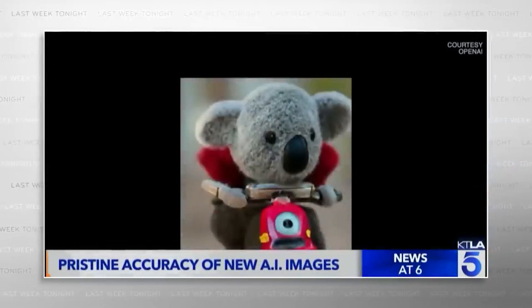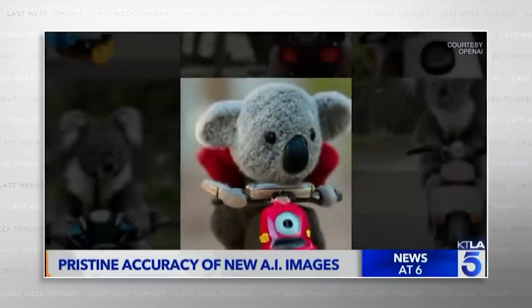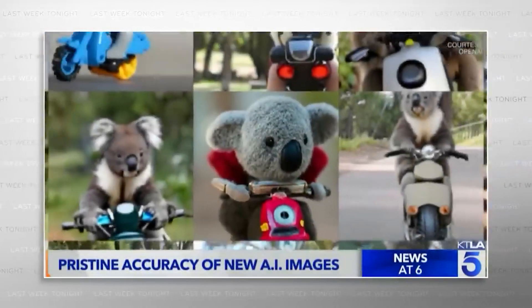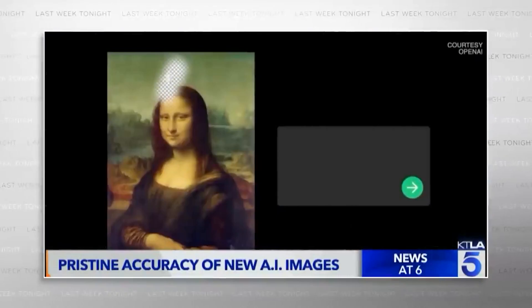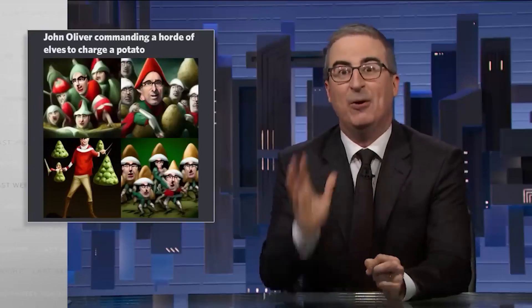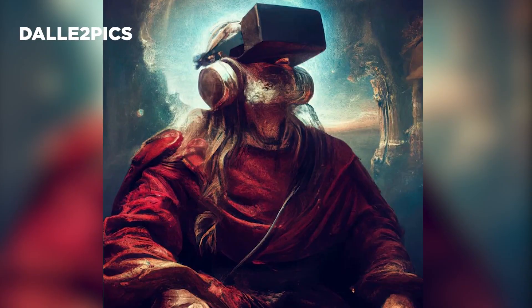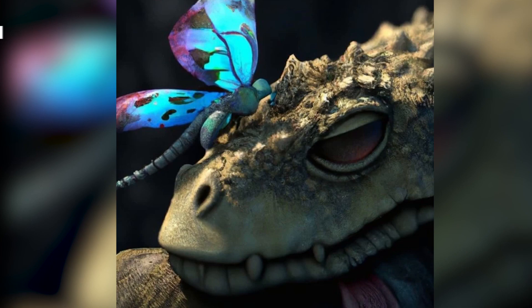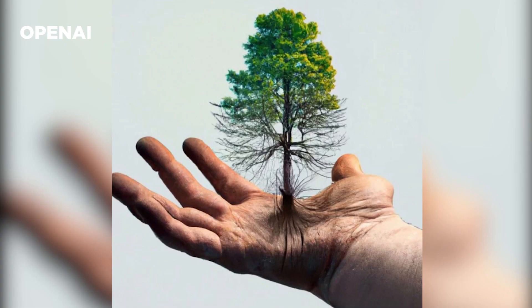Text-to-image generation has been all over the internet and news. Some think the media attention is distracting to the AI community, while others start to anthropomorphize, assigning traits like creativity to these models. There is no denying, however, that this technological milestone will transform visual arts forever.